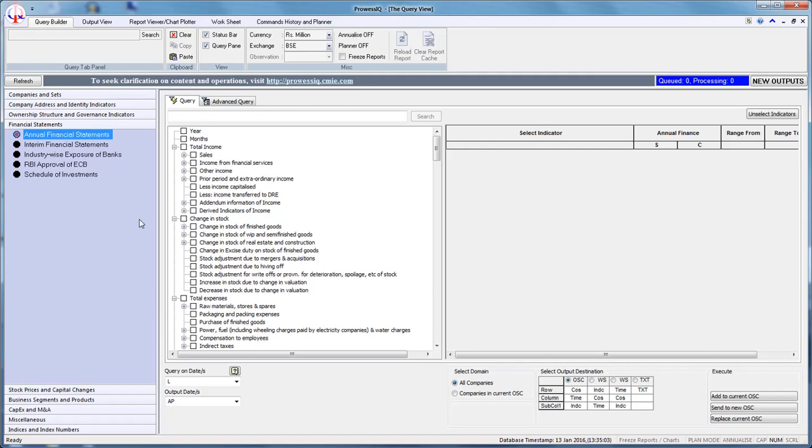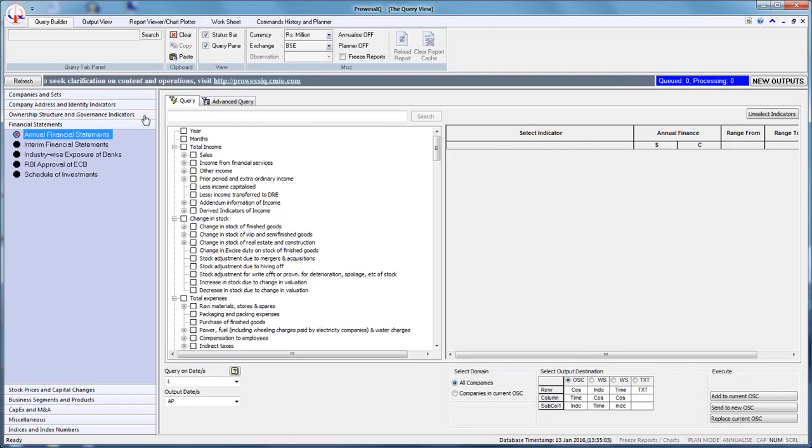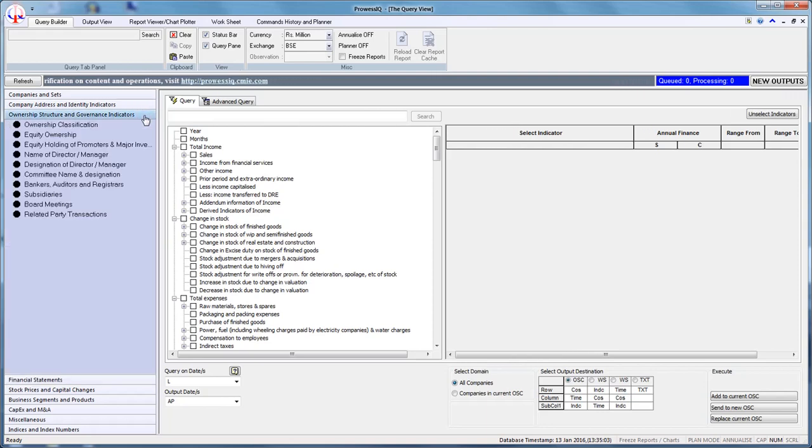All Subsidiaries query trigger enables users to find companies based on the names of all subsidiaries of a company during a year. This query trigger is available under the Ownership Structure and Governance Indicators section. The subsidiary information is sourced from annual reports of companies.